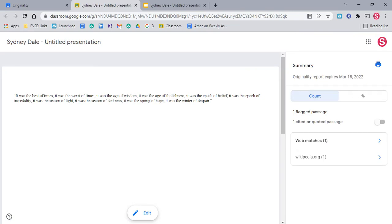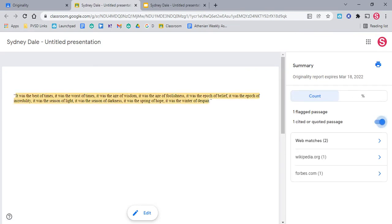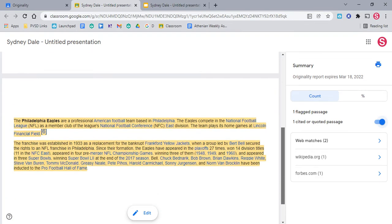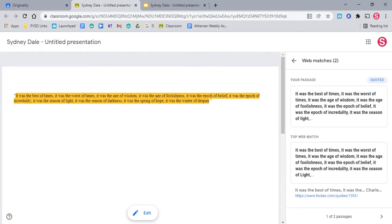You can see we have a flag for a cited or quoted passage here, which is right here. If we come down though, right here, this shows some web matches.